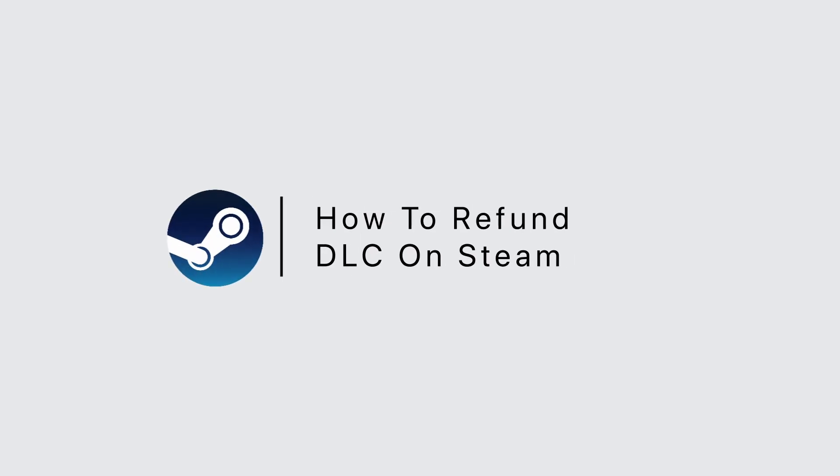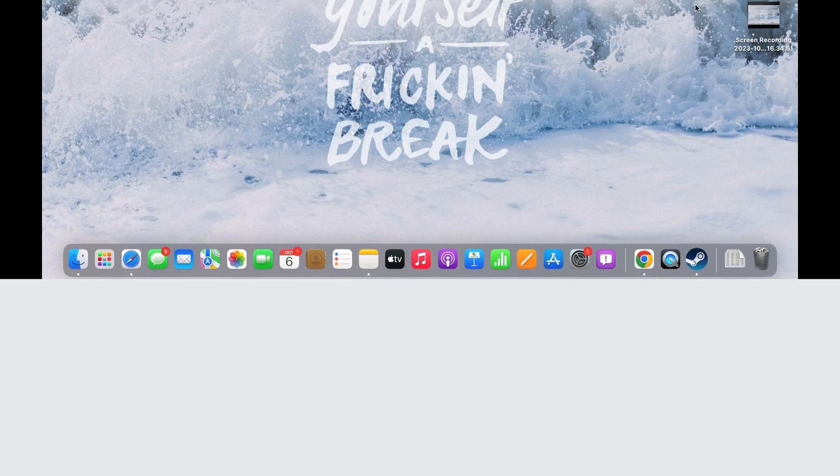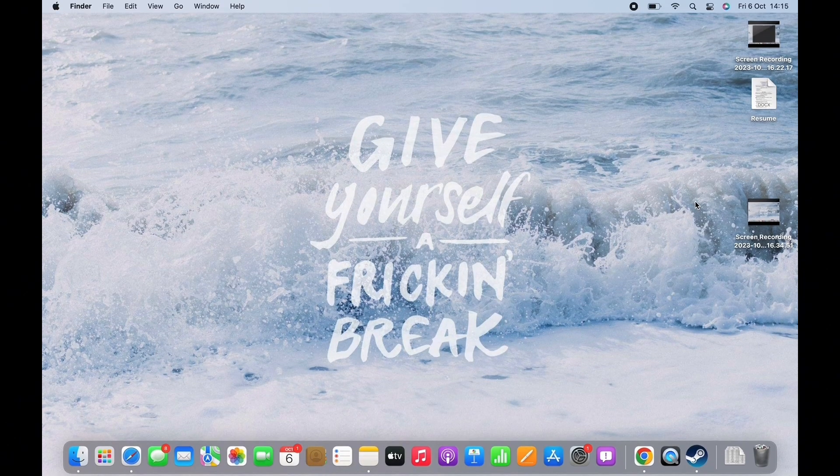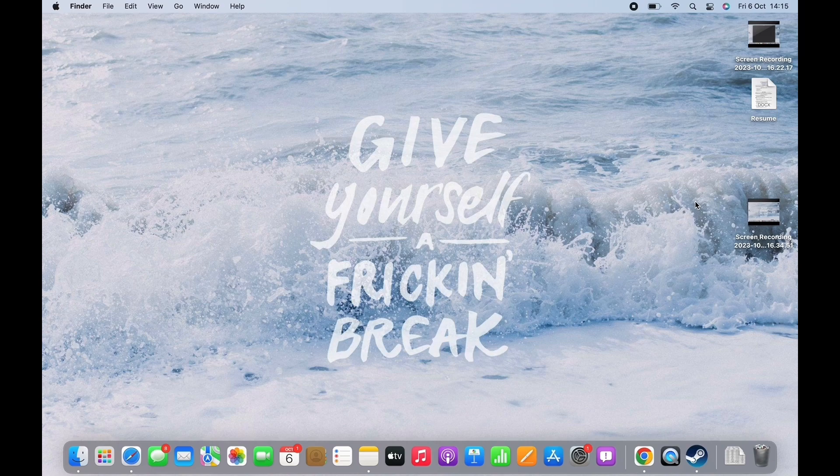How to refund DLC on Steam. Hello everyone, I am Mishaka and welcome to our channel. Let's get right into the tutorial.